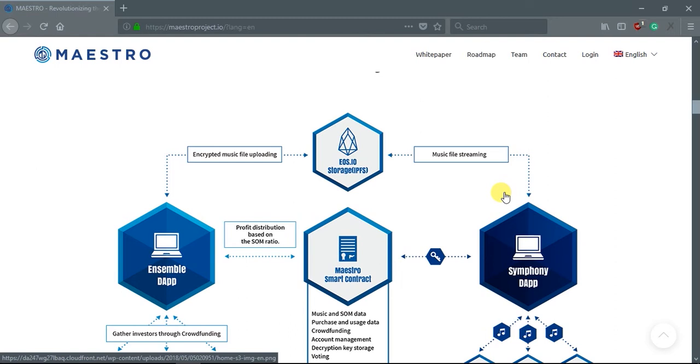This is done by transforming the current centralized management system into a decentralized platform among users with blockchain technology.